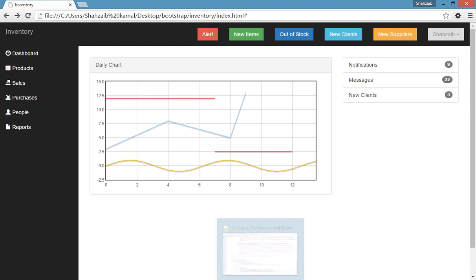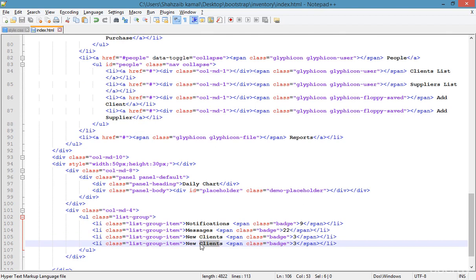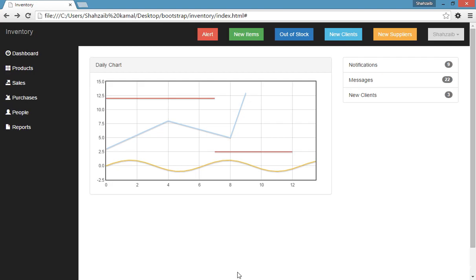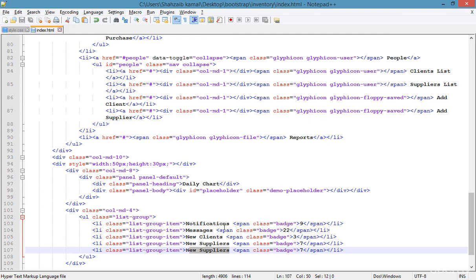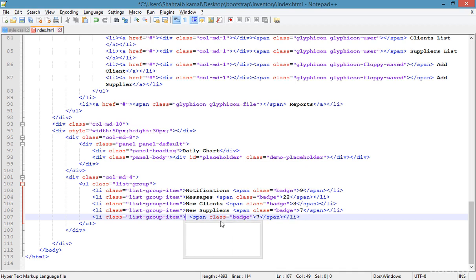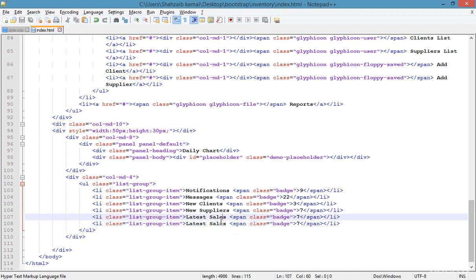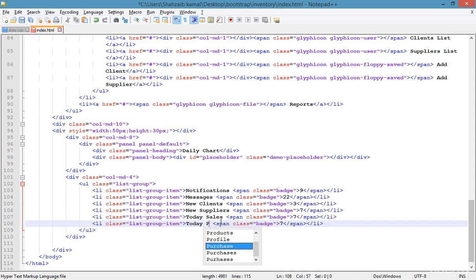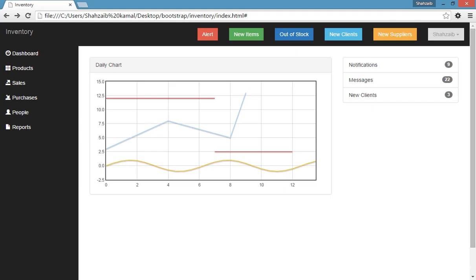Adding 'New Suppliers' — you can add anything there. Adding badge value 7. Duplicating and adding 'Today Sales' and 'Today Purchases'. Save, go to the browser and refresh. This is looking the perfect one — exactly what I wanted.